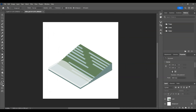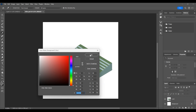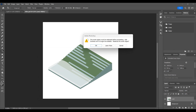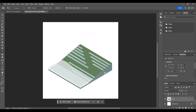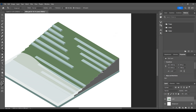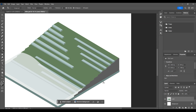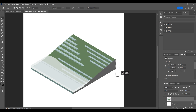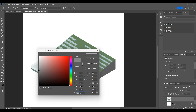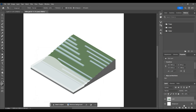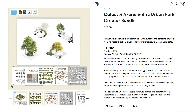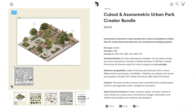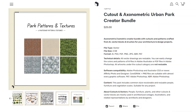After rasterizing the drawing we'll color it with a paint bucket and change the color of the section part. We'll fill the remaining parts using textures. We'll use the cutout axonometric urban park creator bundle for this tutorial.